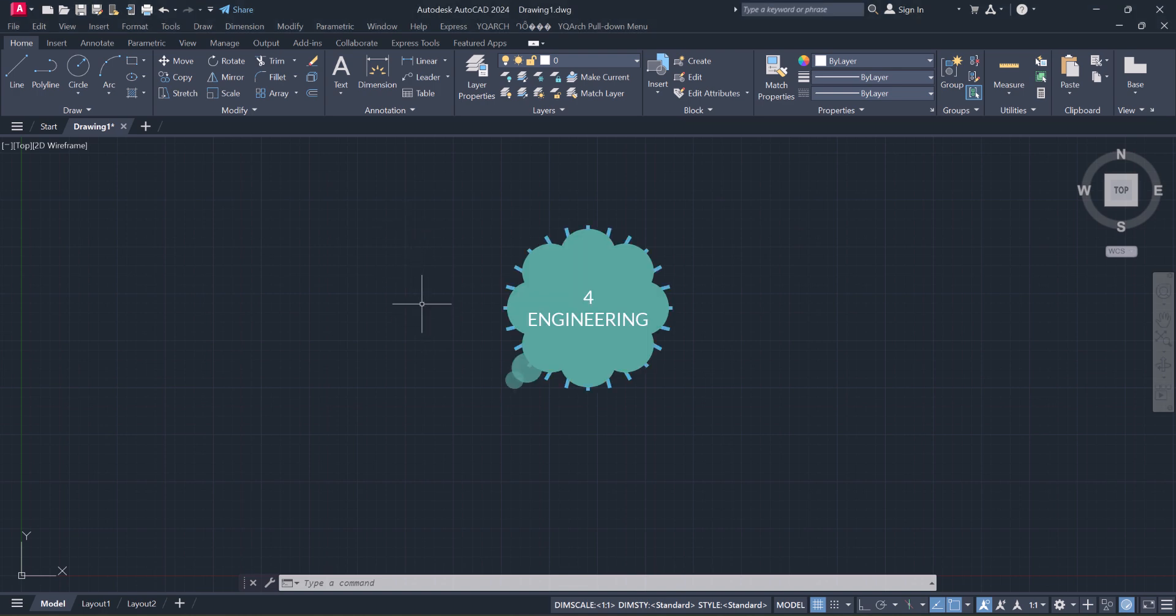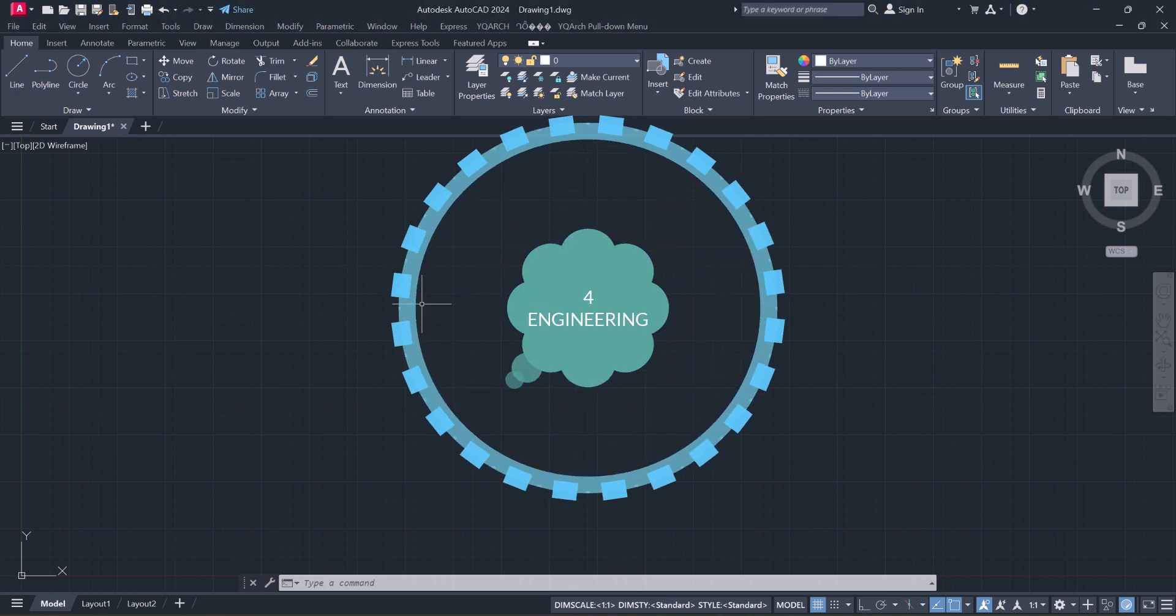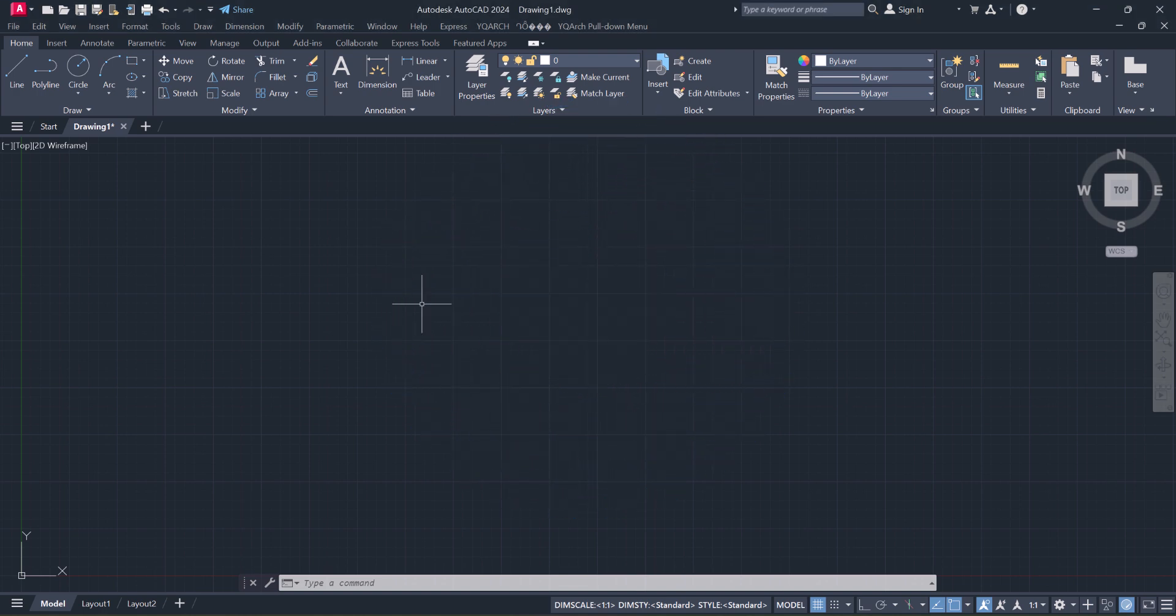Hello everyone, welcome back to Foreign Engineering. In today's lesson, I will show you 10 shortcuts in AutoCAD 2024 that are very important.